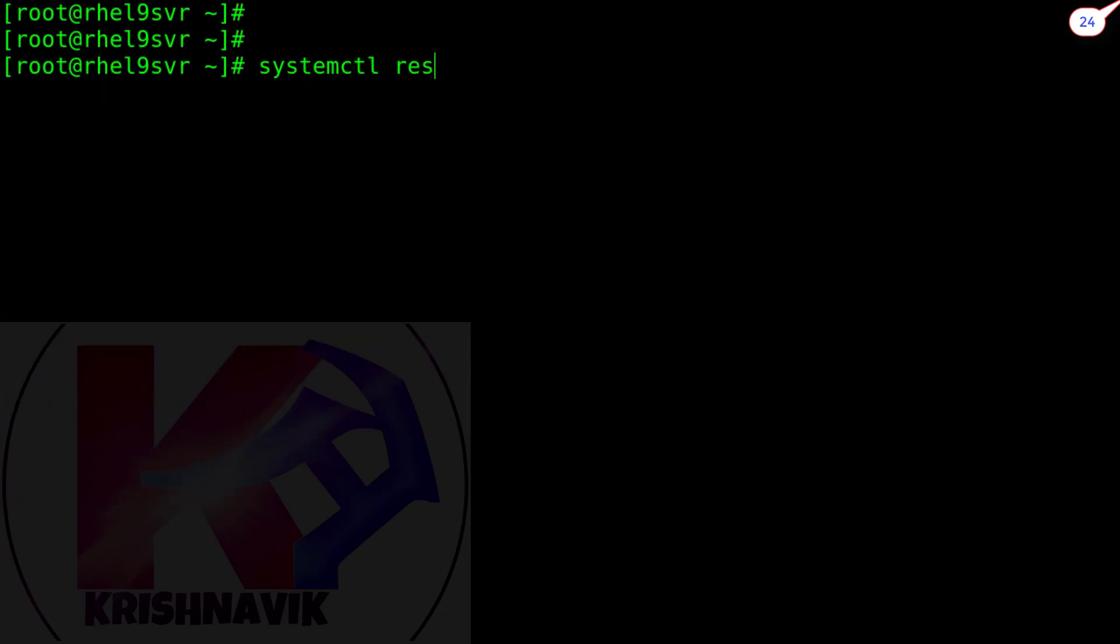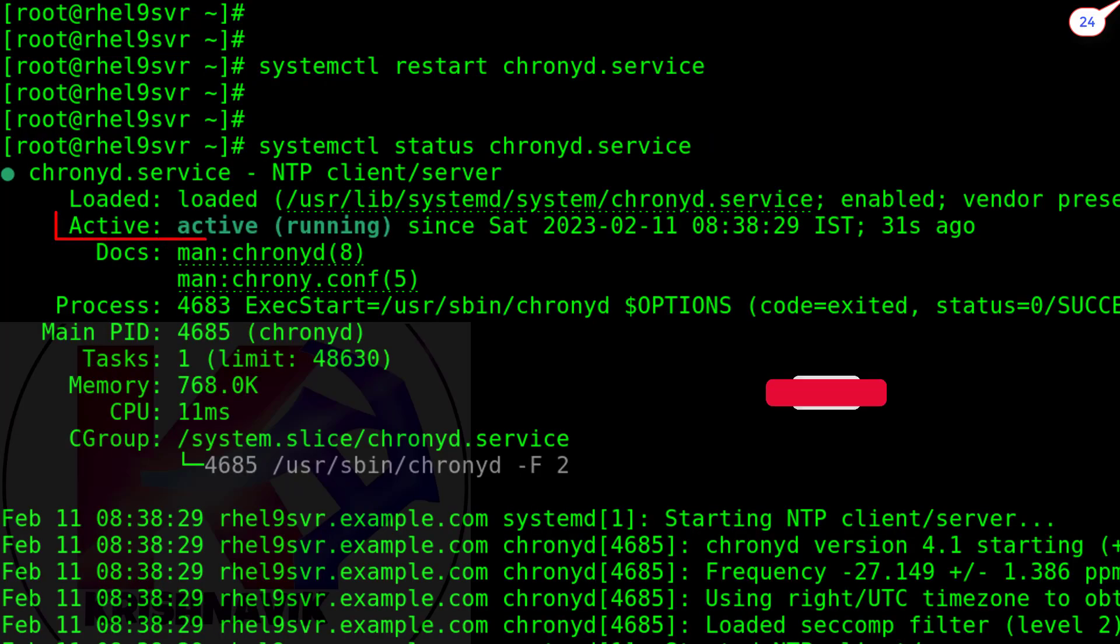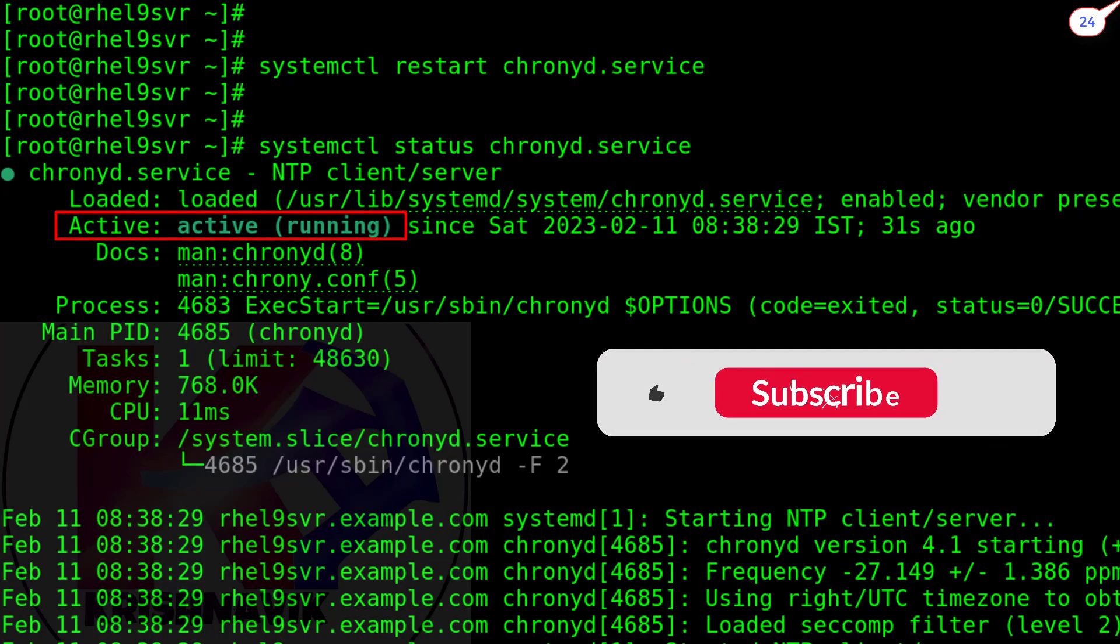Now restart the crony service. Let's check the status of crony service. Perfect. All is well.